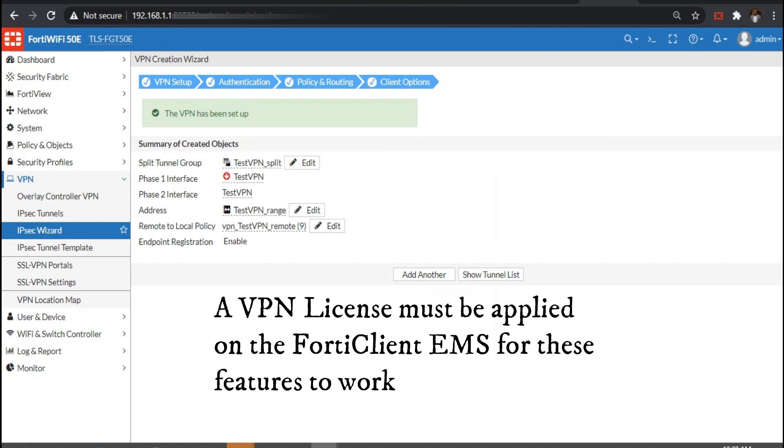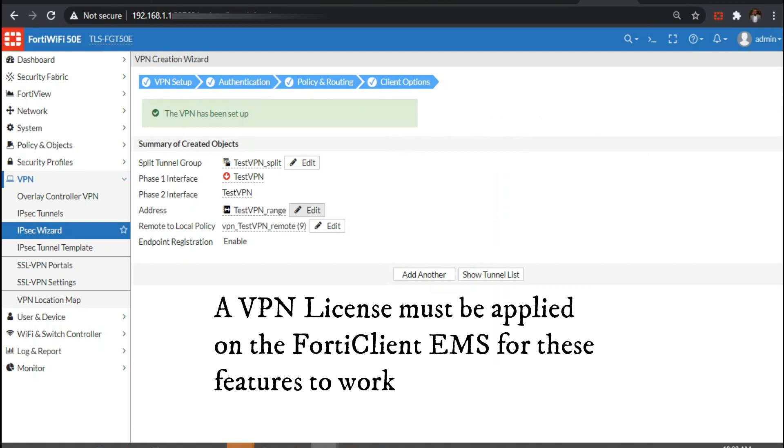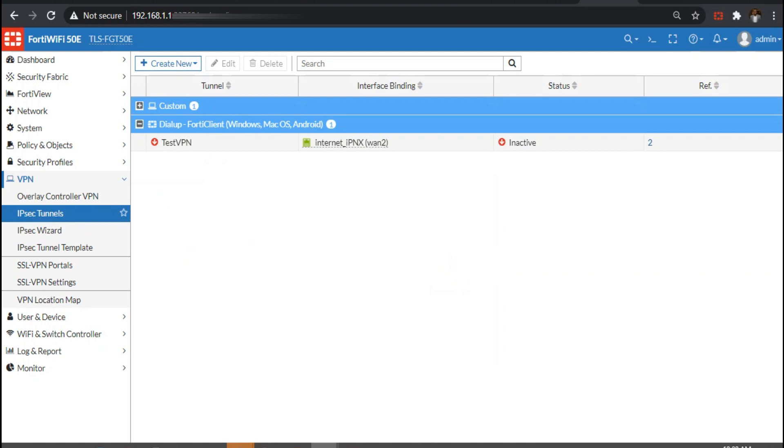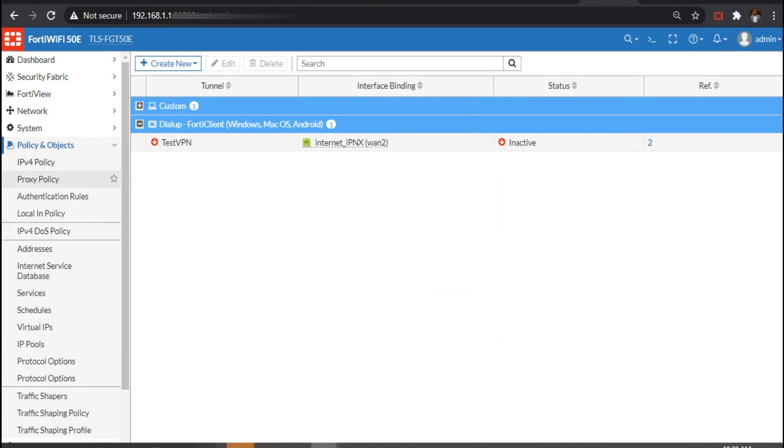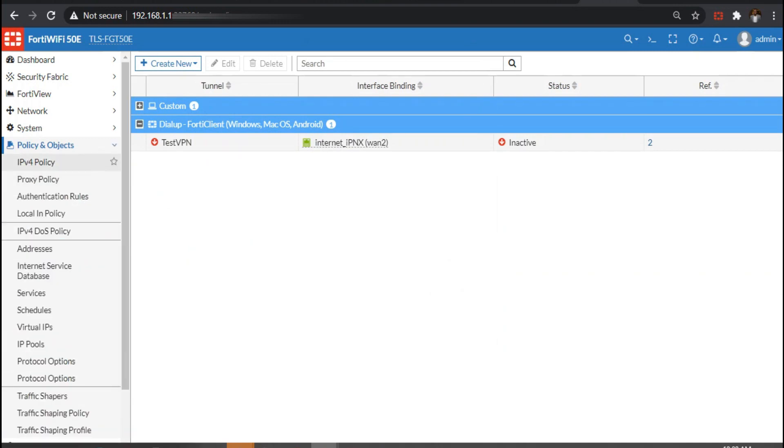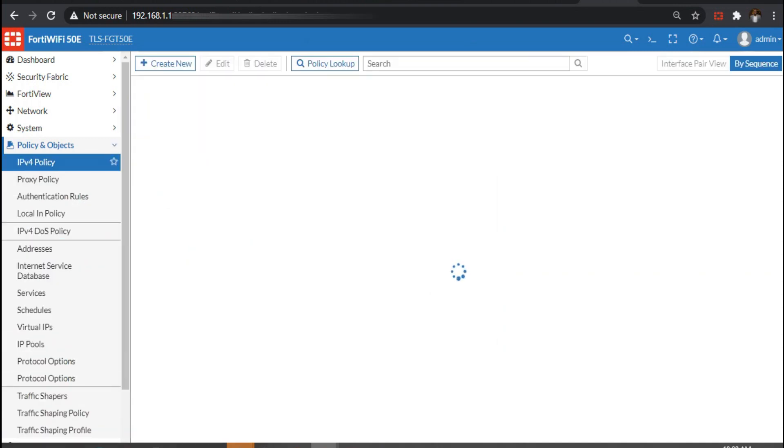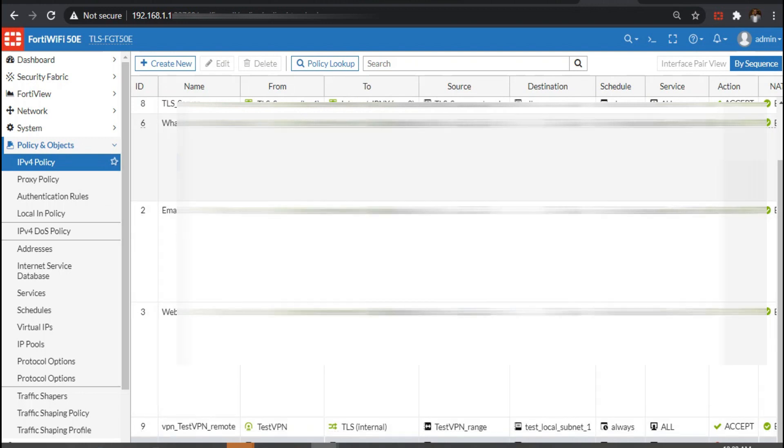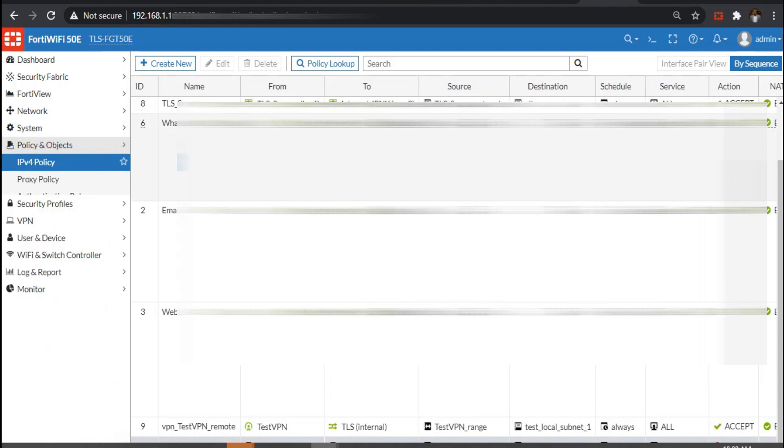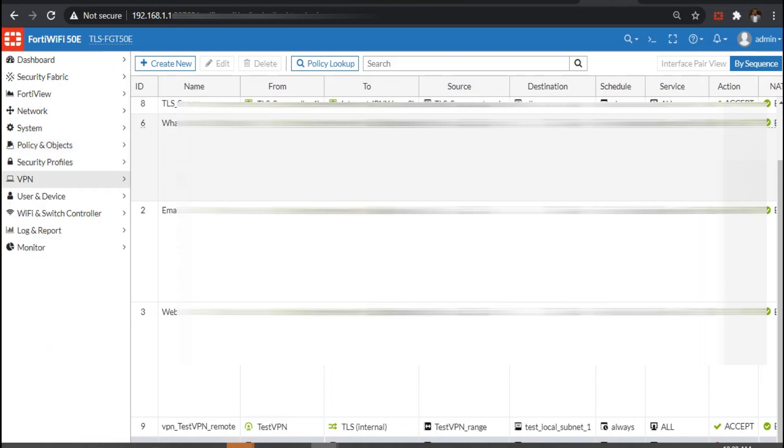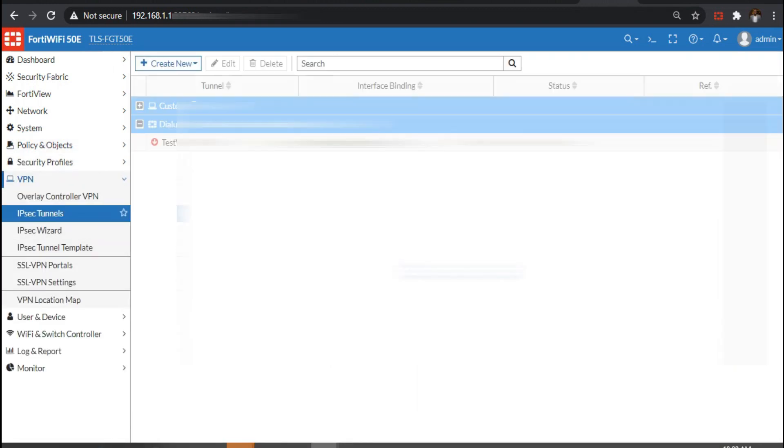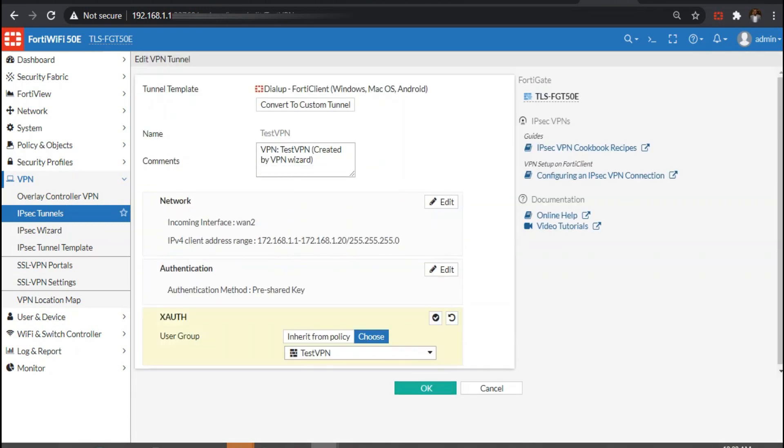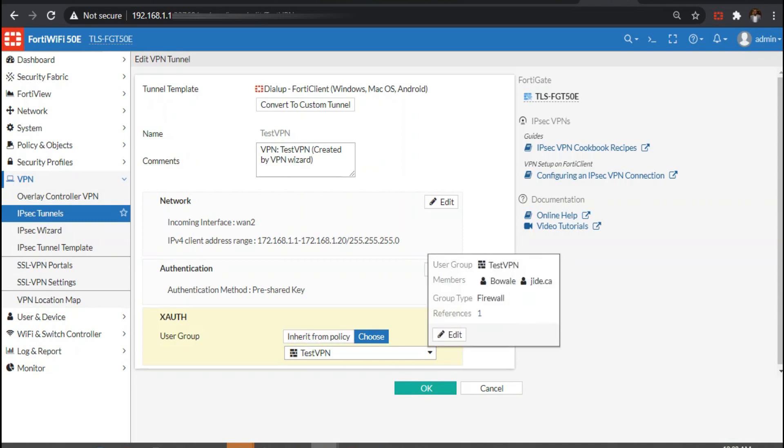Going to policy and objects, the policy would have been created for us automatically. One thing I want to do is define on the VPN tunnel that we should inherit group policy. This allows us to have multiple groups defined in our policy instead of having just one group.